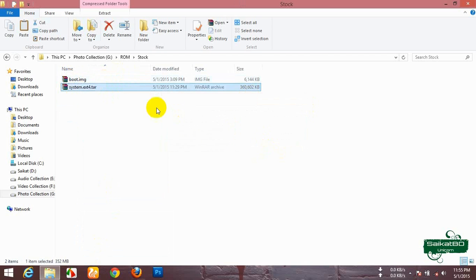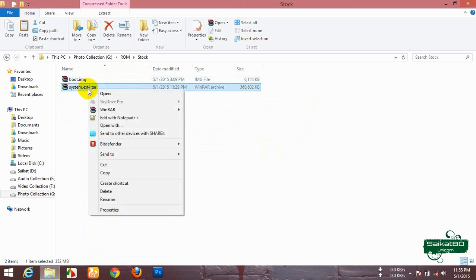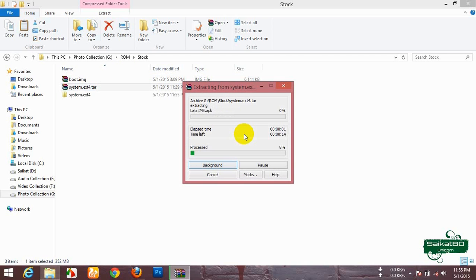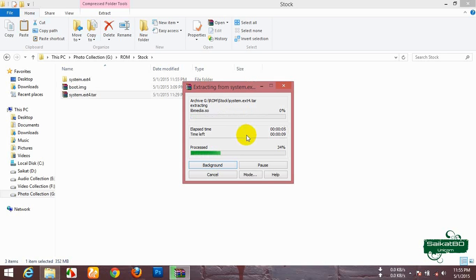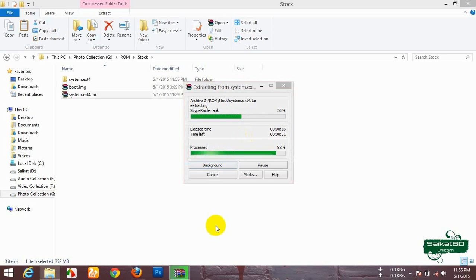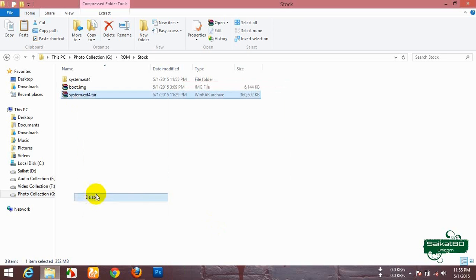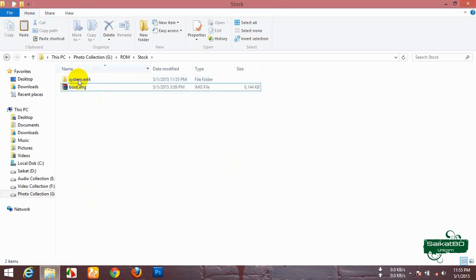Now WinRAR and extract it. Now delete it.